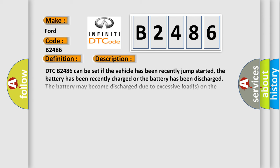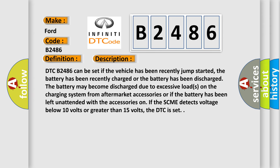And now this is a short description of this DTC code. DTC B2486 can be set if the vehicle has been recently jump-started, the battery has been recently charged or the battery has been discharged. The battery may become discharged due to excessive loads on the charging system from aftermarket accessories or if the battery has been left unattended with the accessories on. If the SCME detects voltage below 10 volts or greater than 15 volts, the DTC is set.